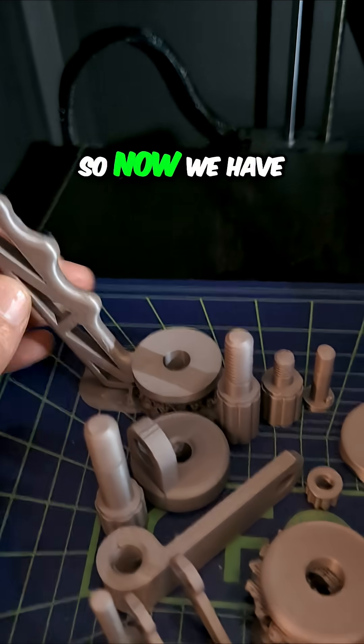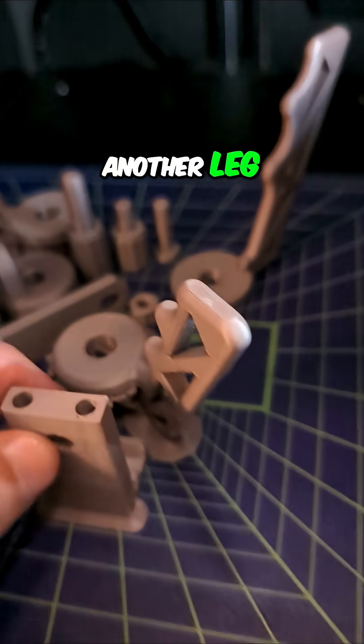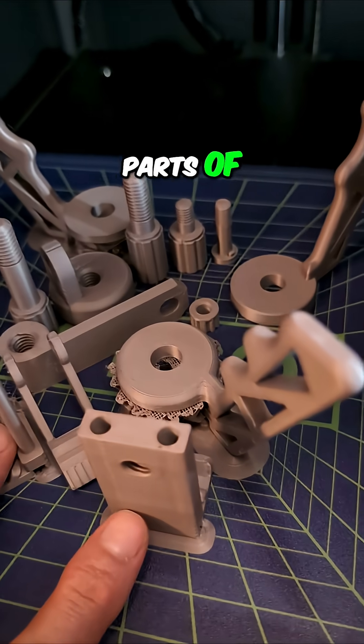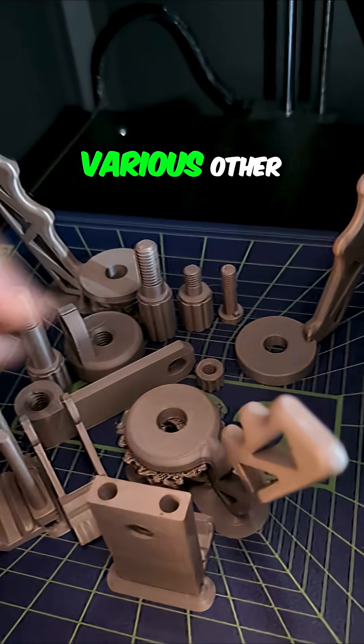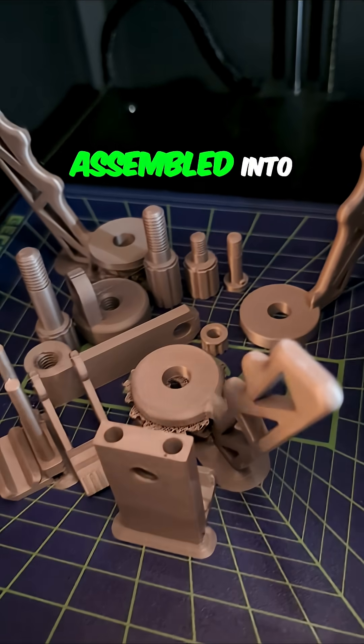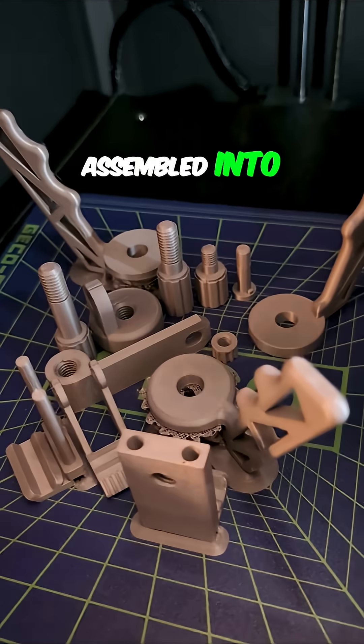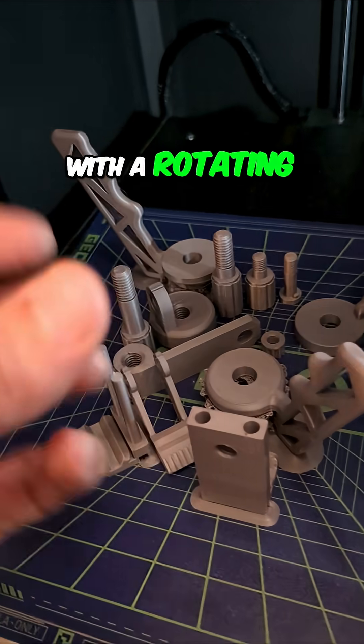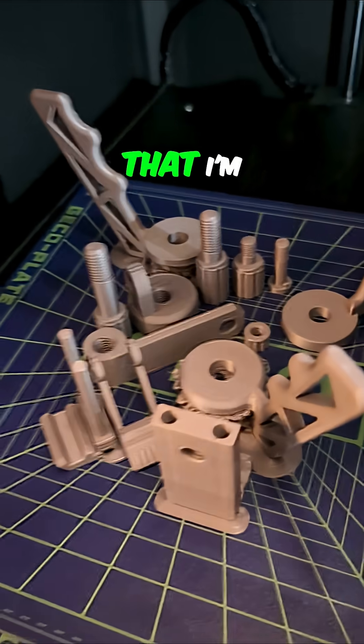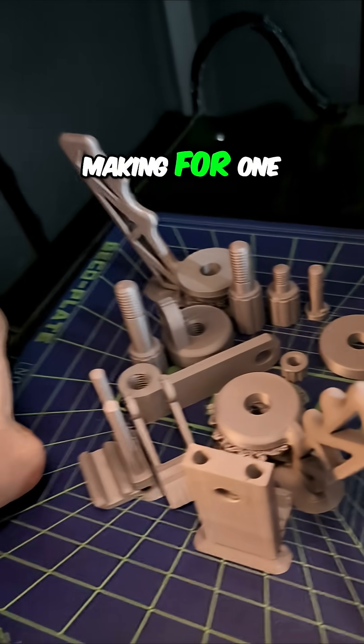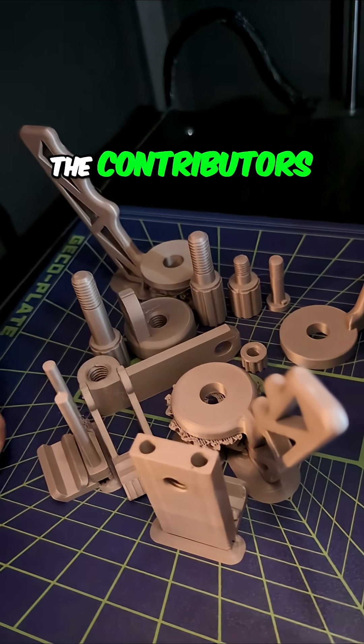So now we have a leg, a leg, another leg, two different parts of a clamp and various other pieces that will be assembled into a little miniature tripod with a rotating cell phone holder that I'm making for one of the contributors here.